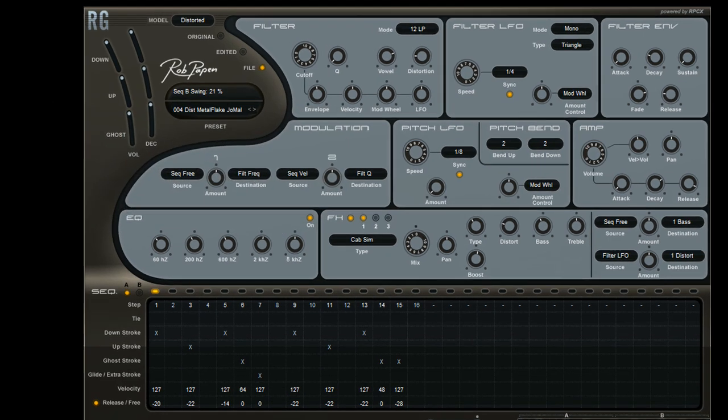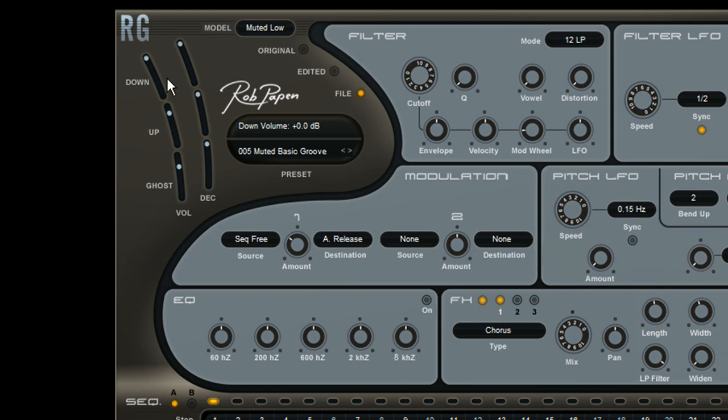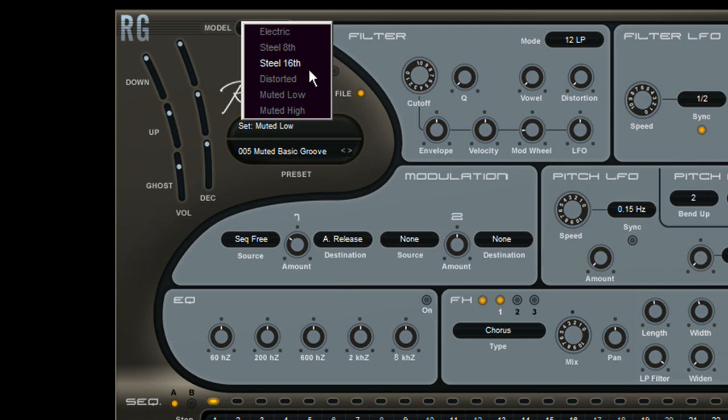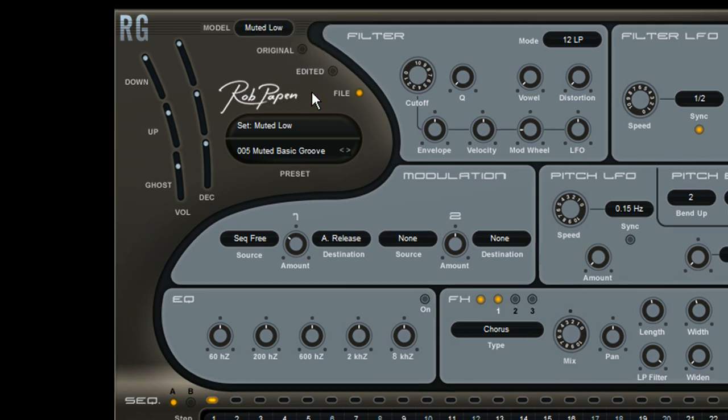New inside RG 1.5 is the muted guitar. The muted low and muted high guitar models are using single guitar notes to generate muted guitar grooves. So unlike the other electric and steel string types, no chords are involved.